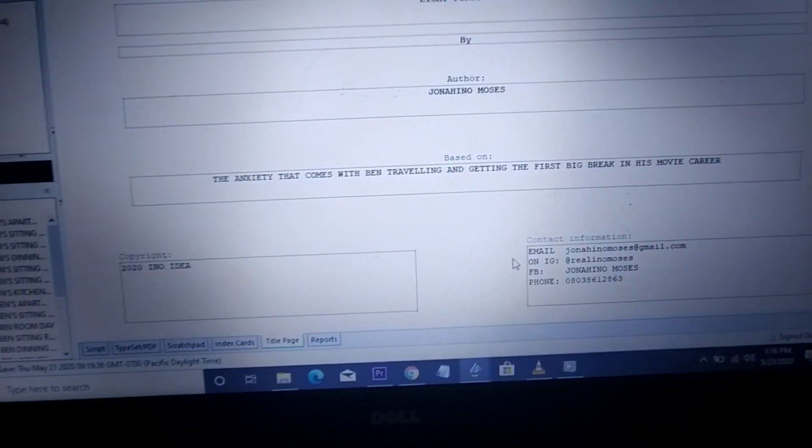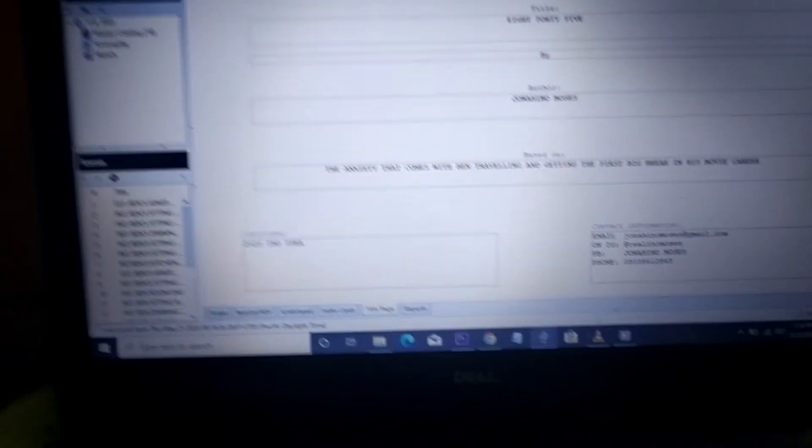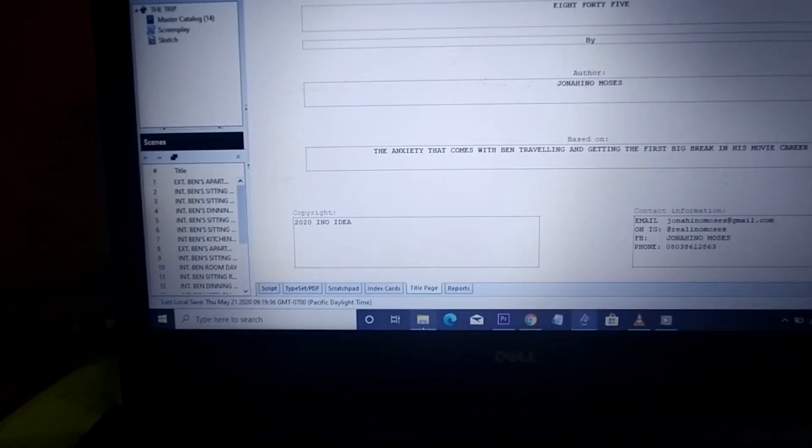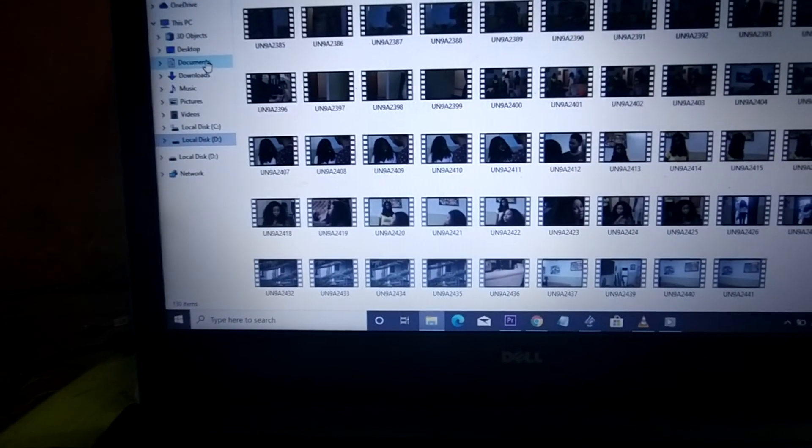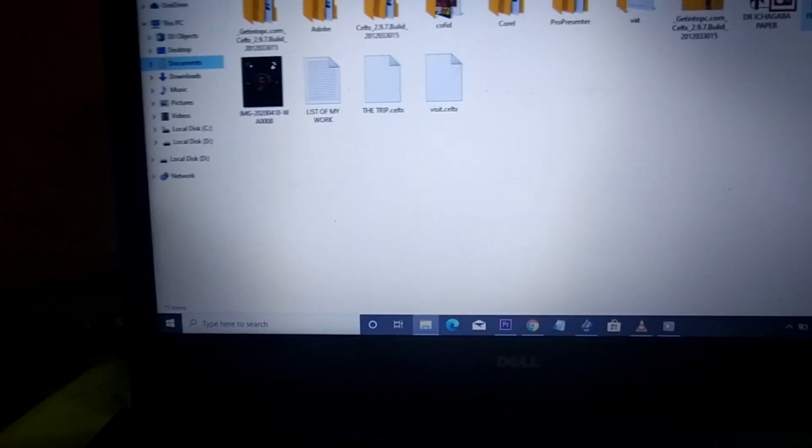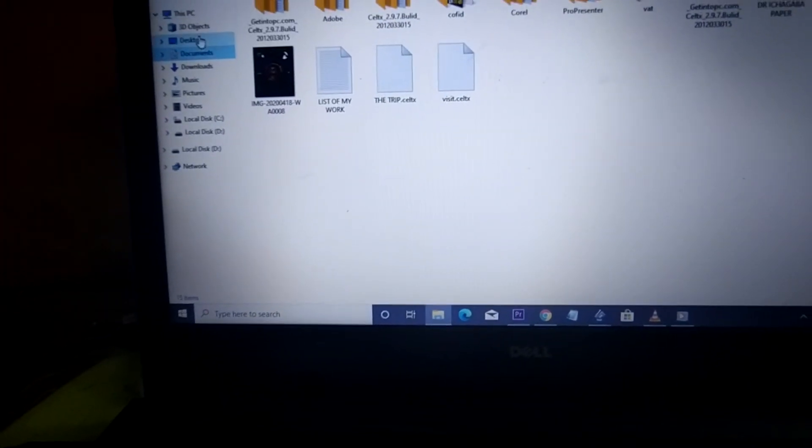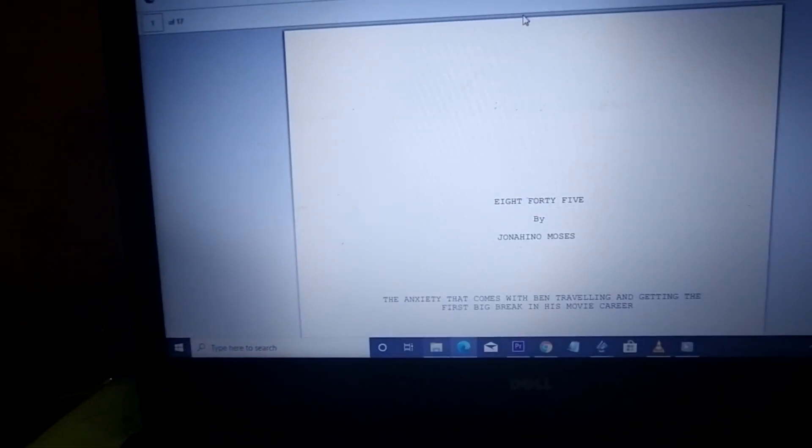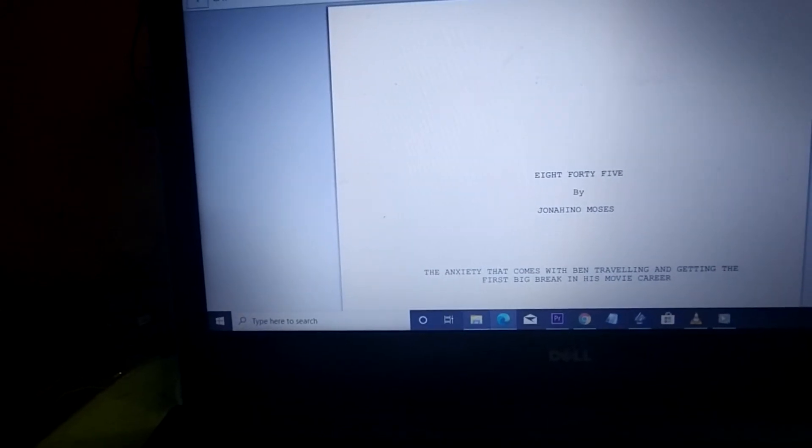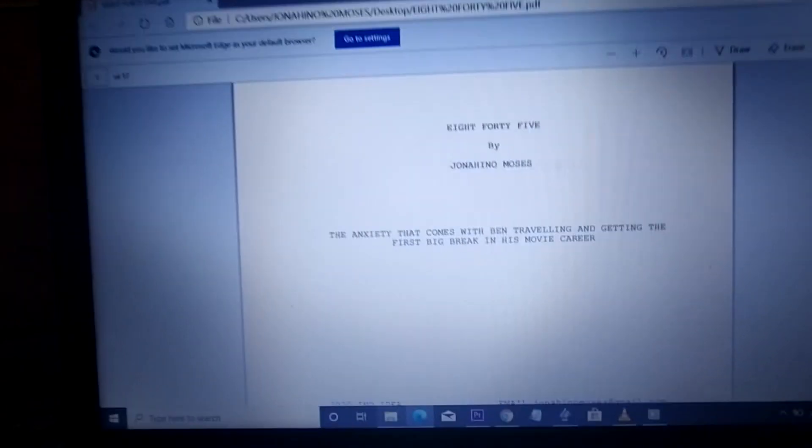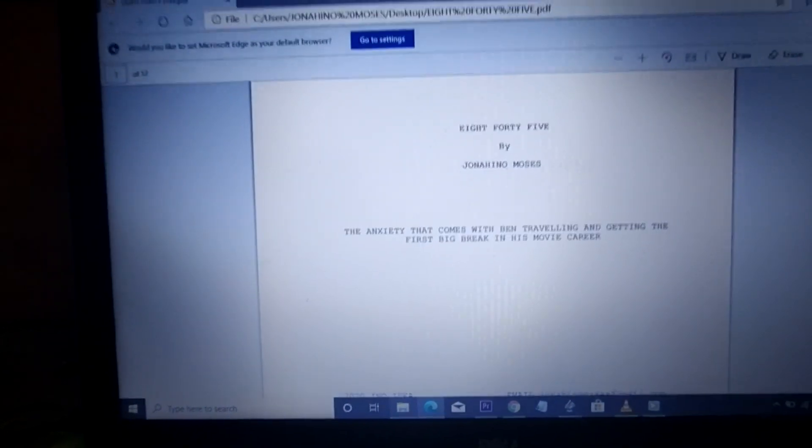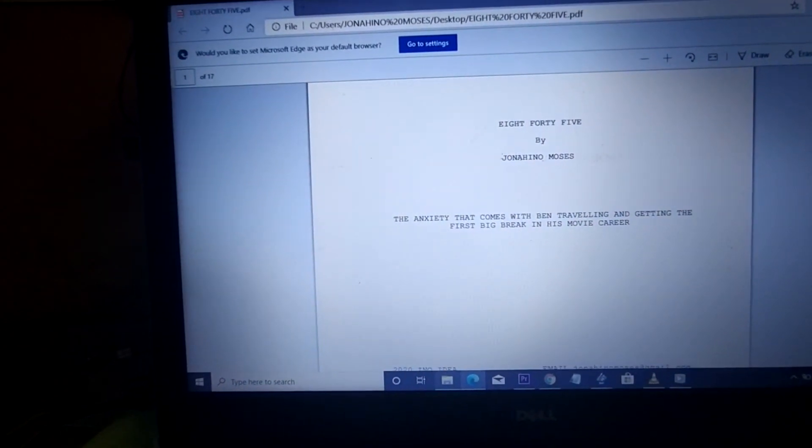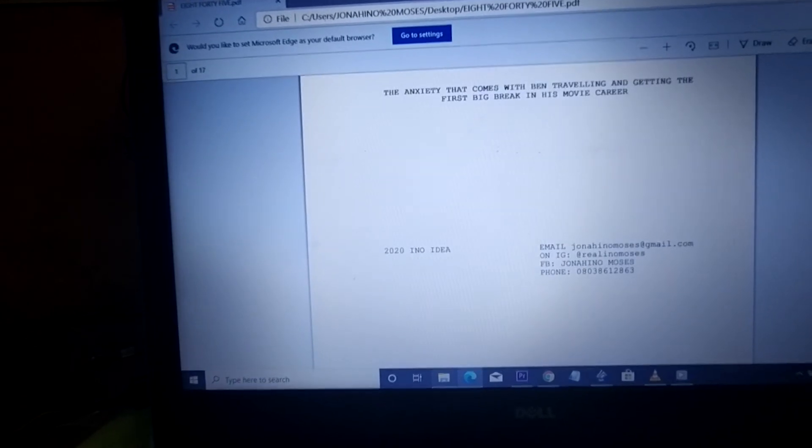So when you see the script, let me take you to where I saved mine in Documents - you see, sorry, Desktop. You see '845' saved there. So once it's opening - sorry, it usually opens in this format - once it's open, you see the cover page right now: '845' by the author. And then when you scroll down, you see the copyright, which is the cover page, then your script has already started.